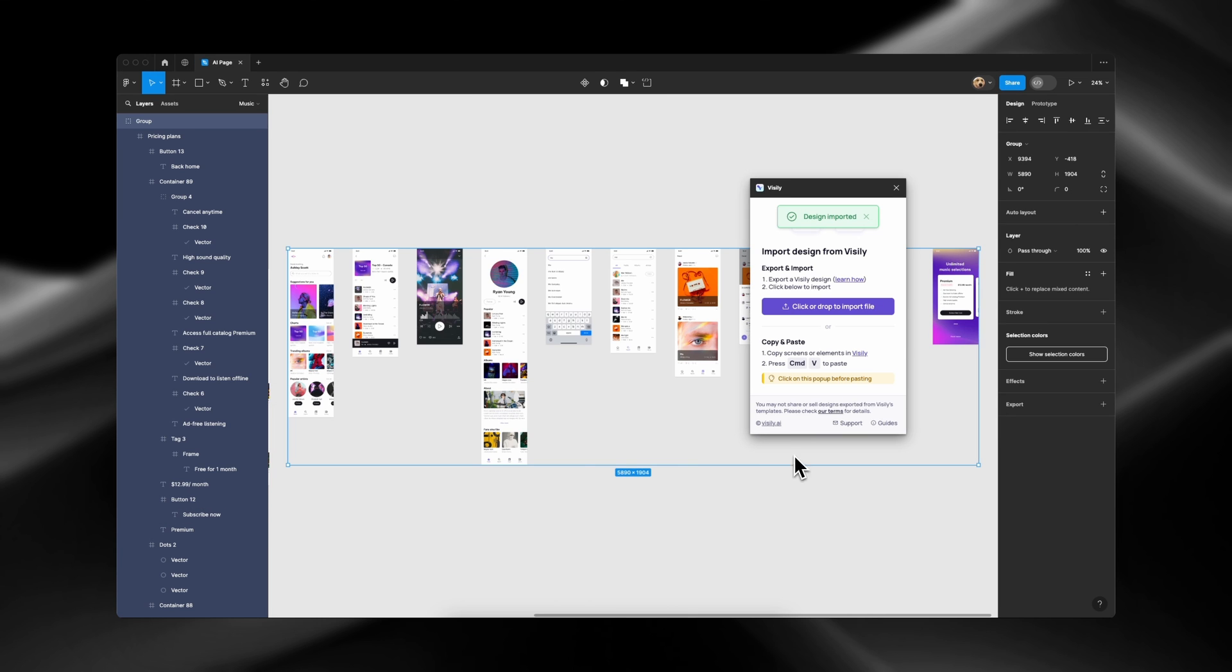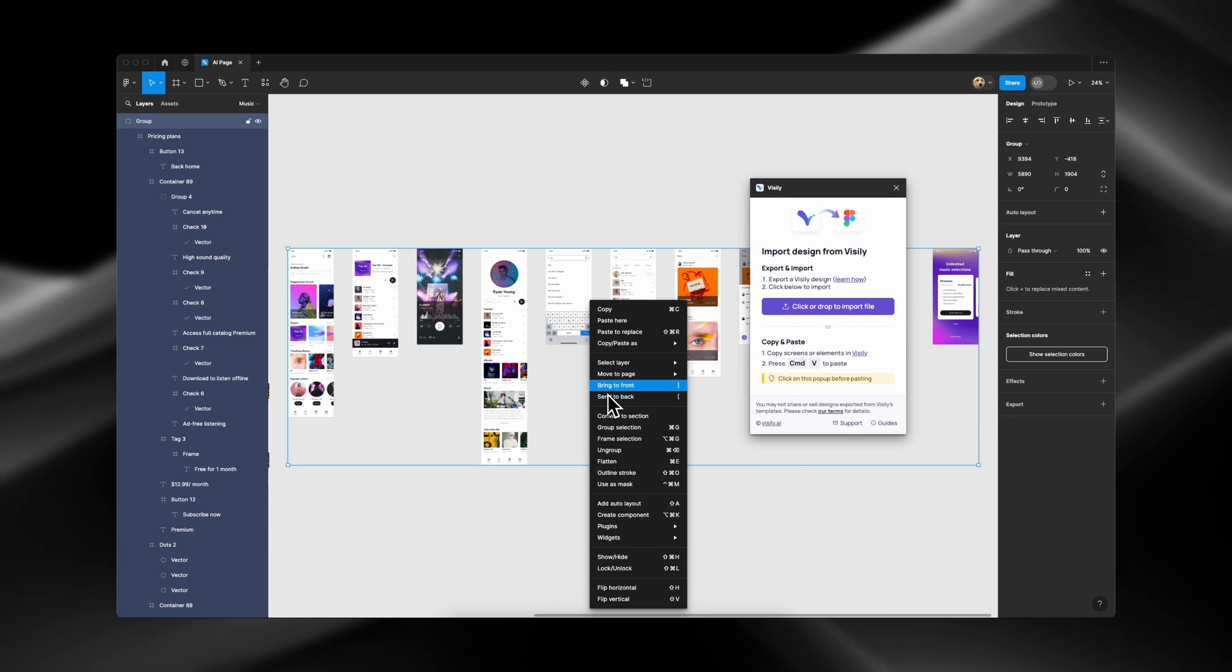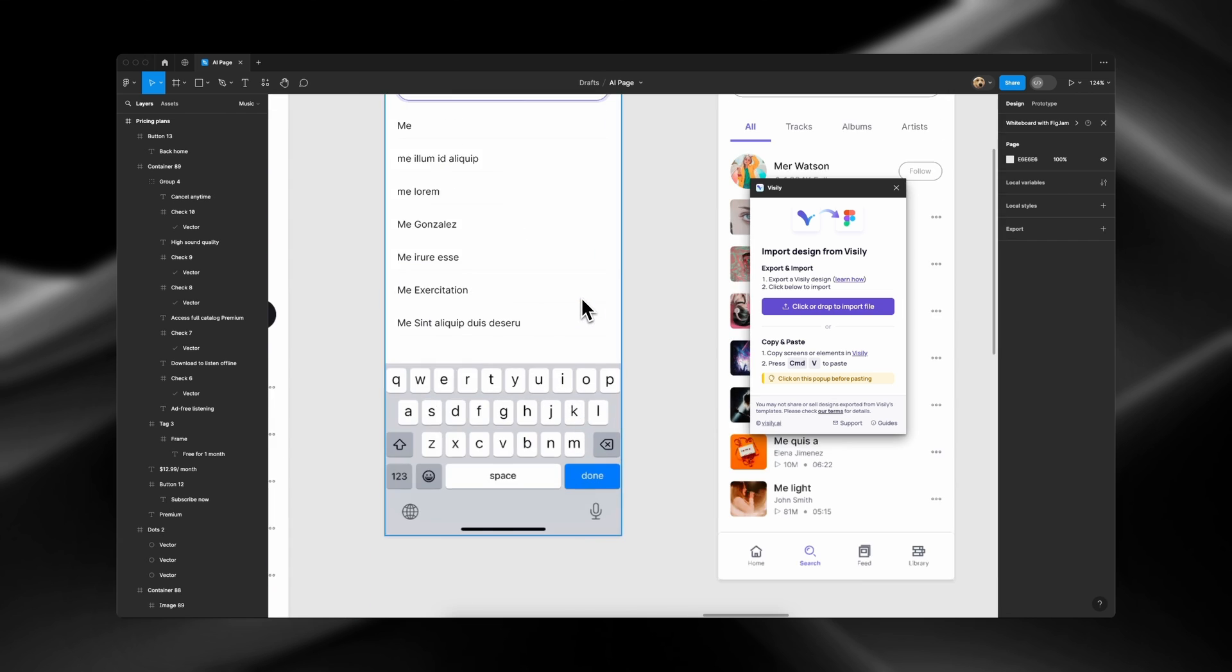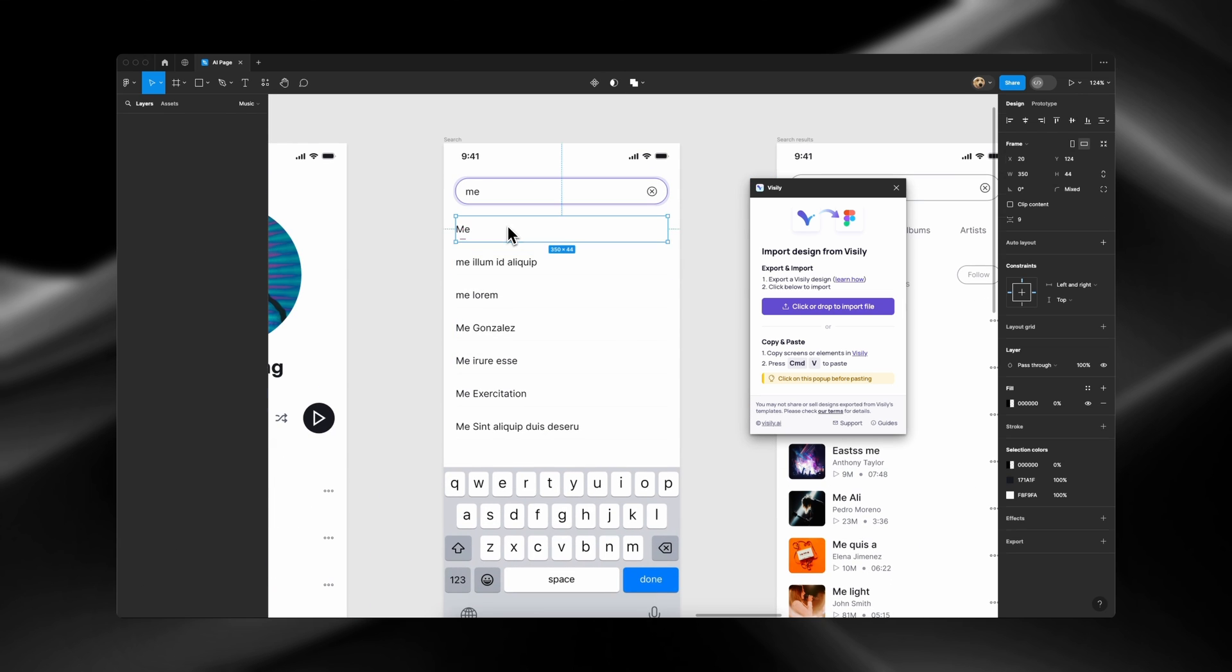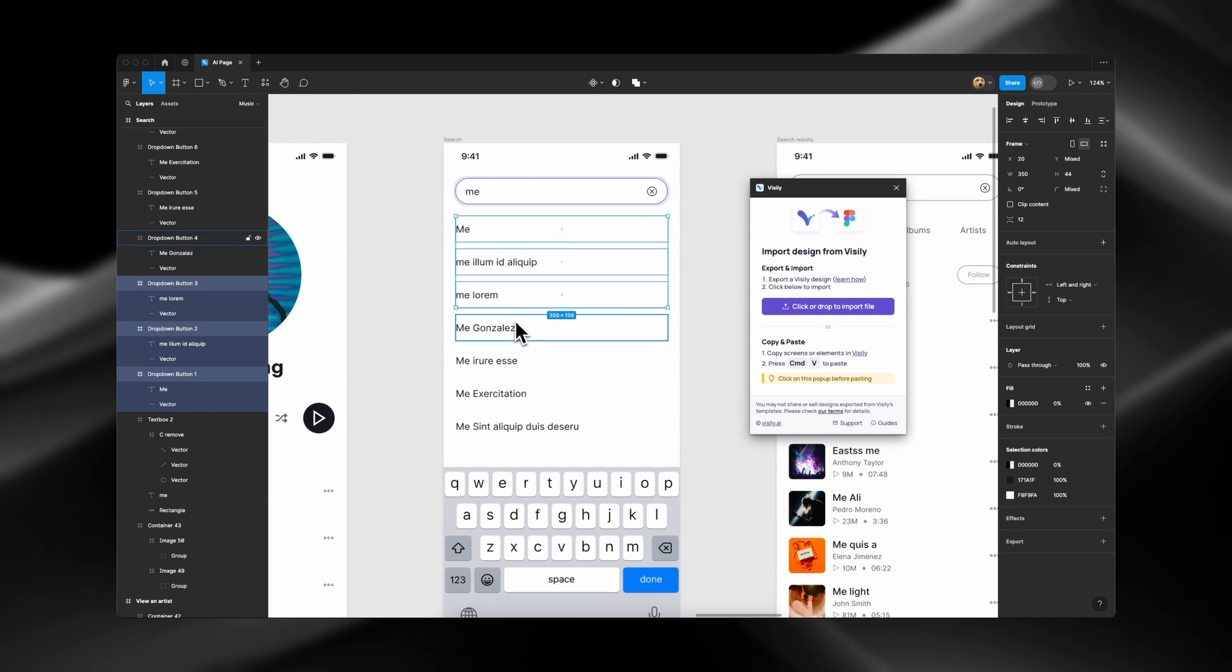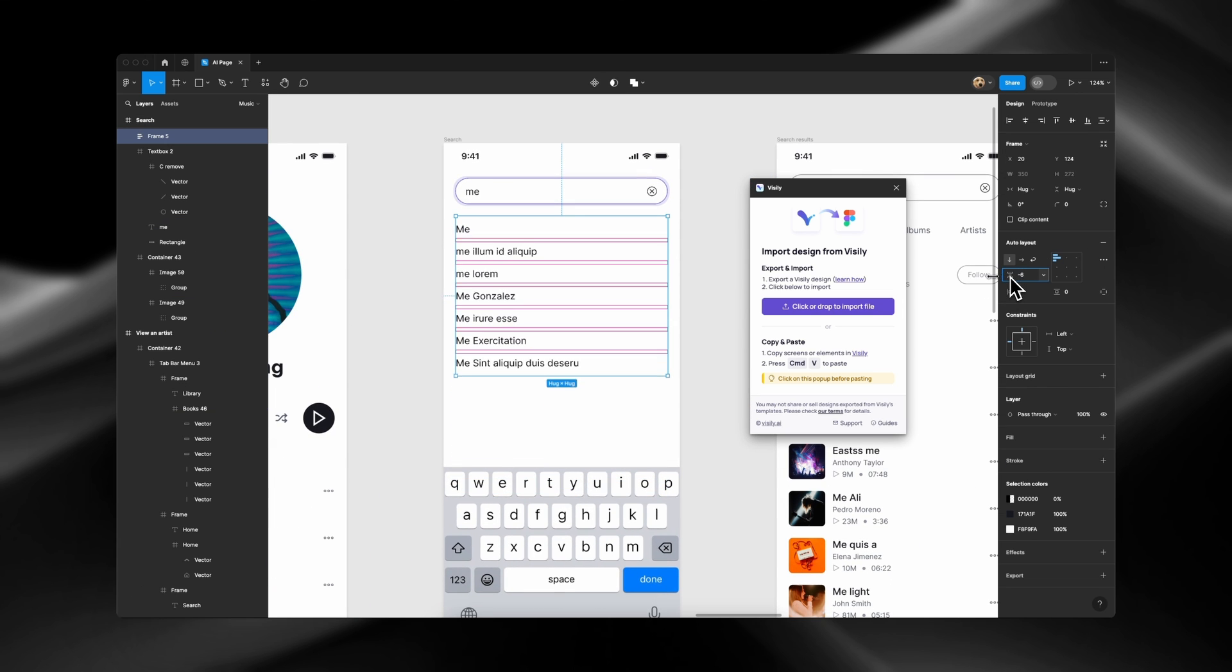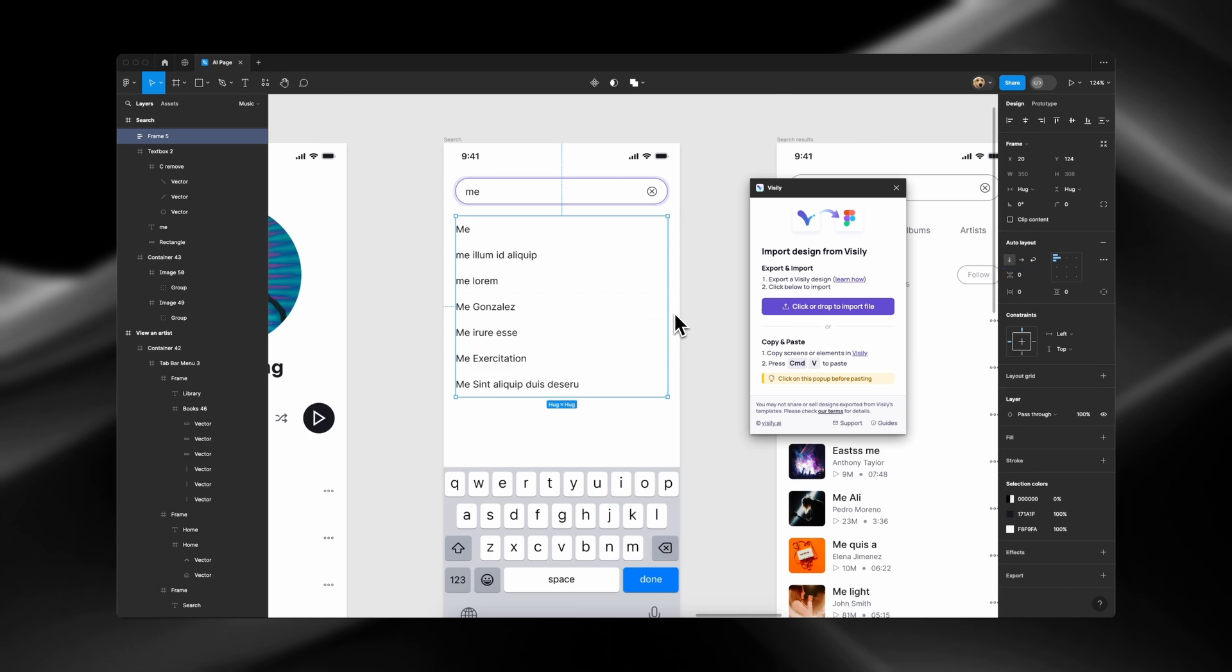Having successfully imported all the elements into Figma using both ways, you can now begin polishing them, setting up Auto Layouts and building components.